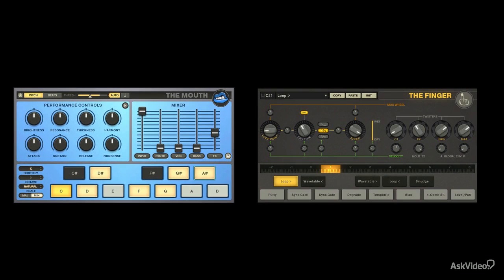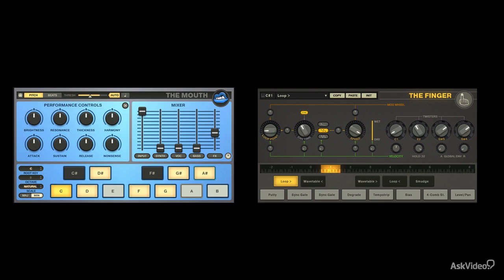Alright, now that we've got our introductions out of the way, let's get started exploring these amazing effects, also known as body parts.